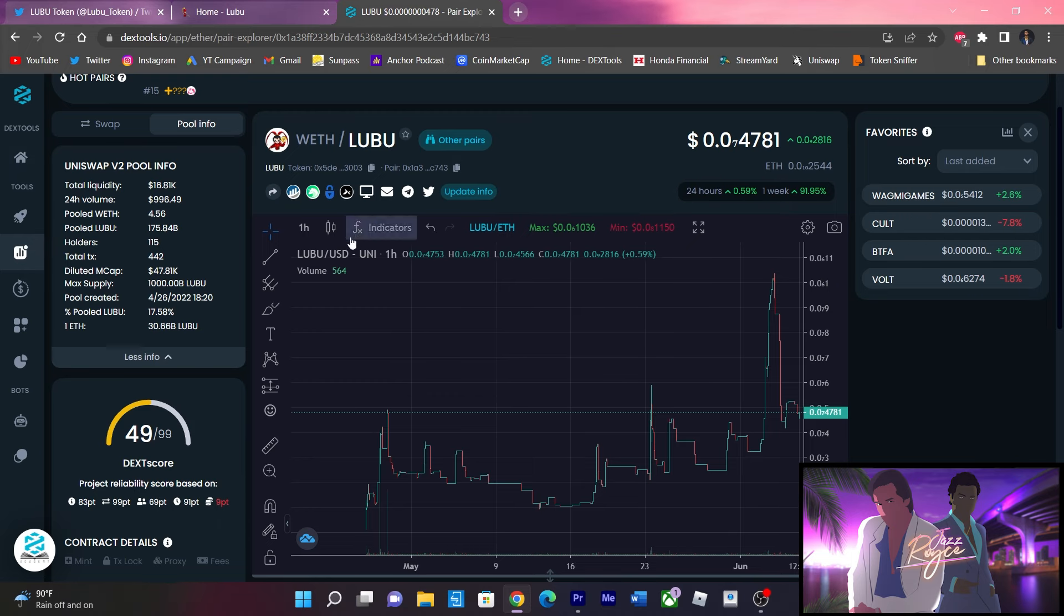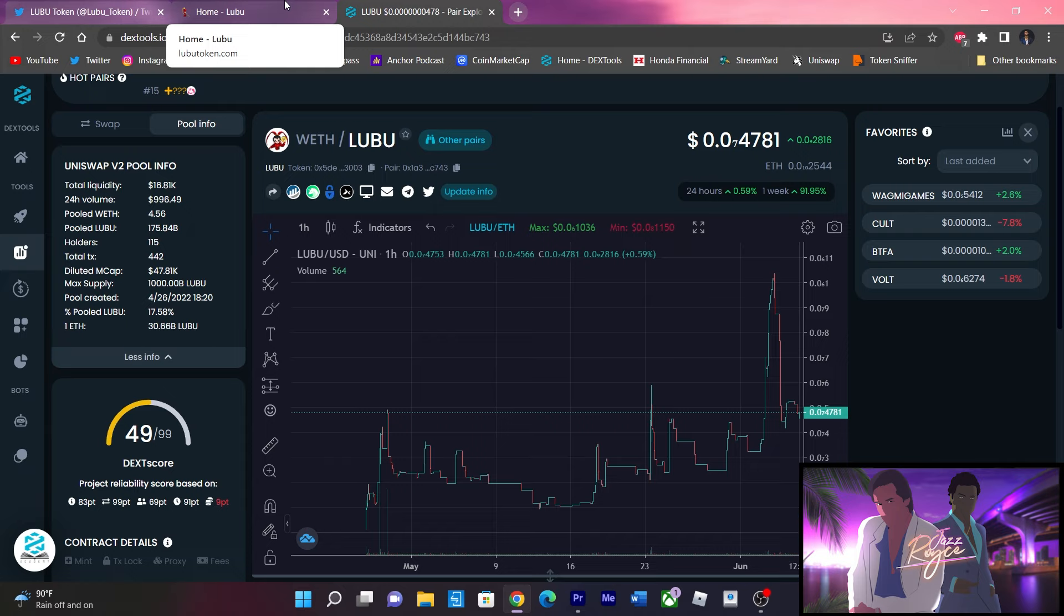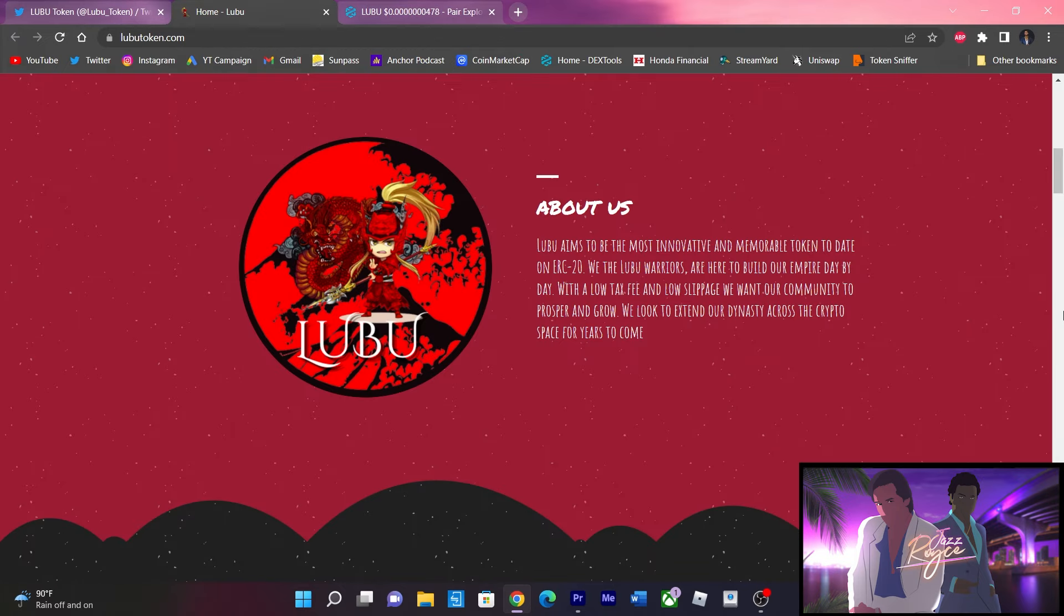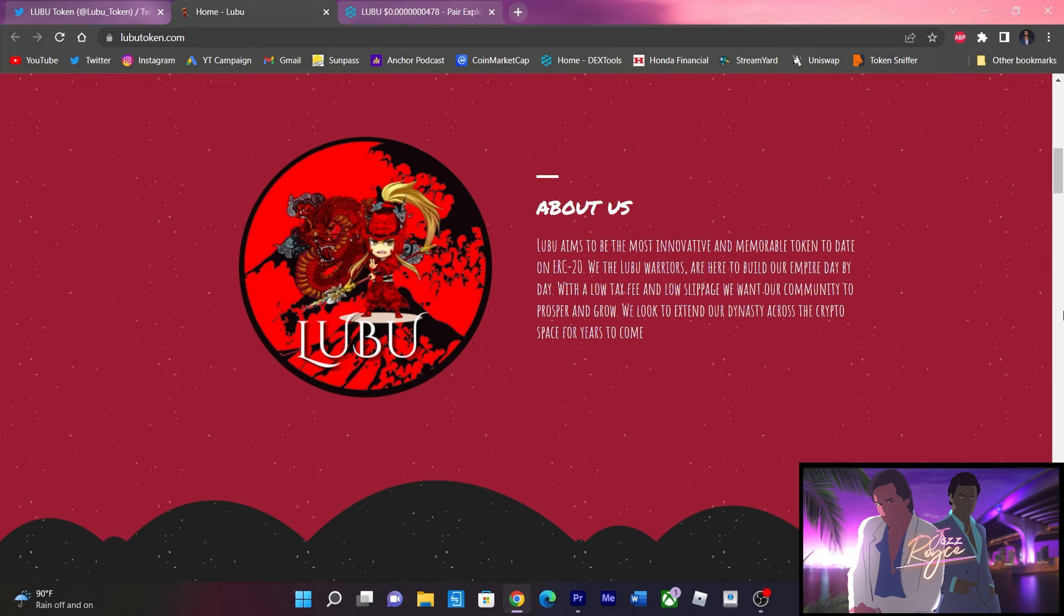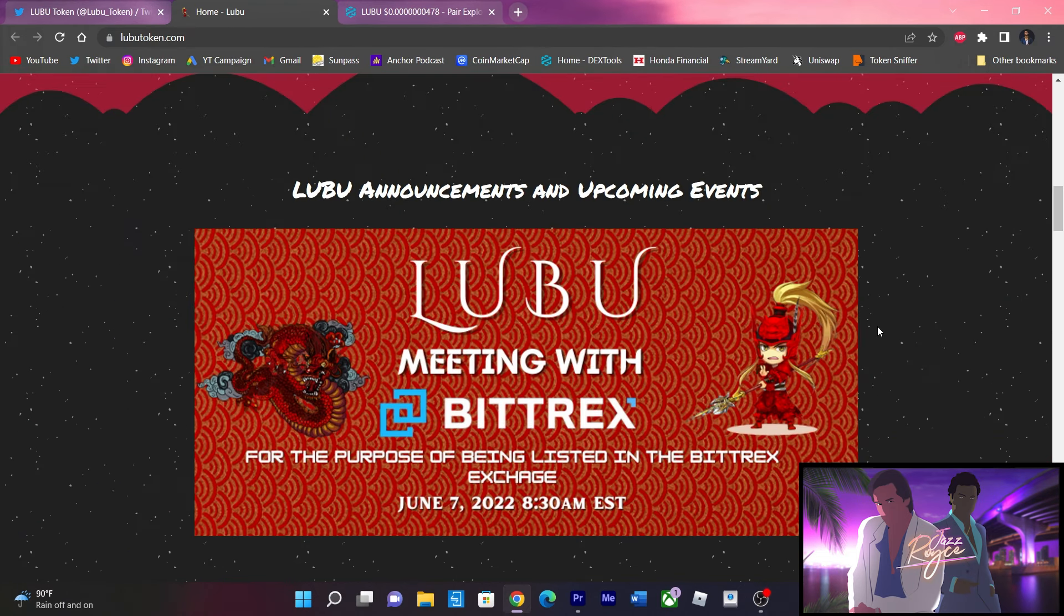We are going to look at what these guys have in store for Lubu. Lubu aims to be the most innovative and memorable token to date. They have a low tax fee and low slippage and they want the community to prosper. Tomorrow morning at 8:30 AM, Lubu is meeting with Bittrex for the purpose of being listed on their exchange.